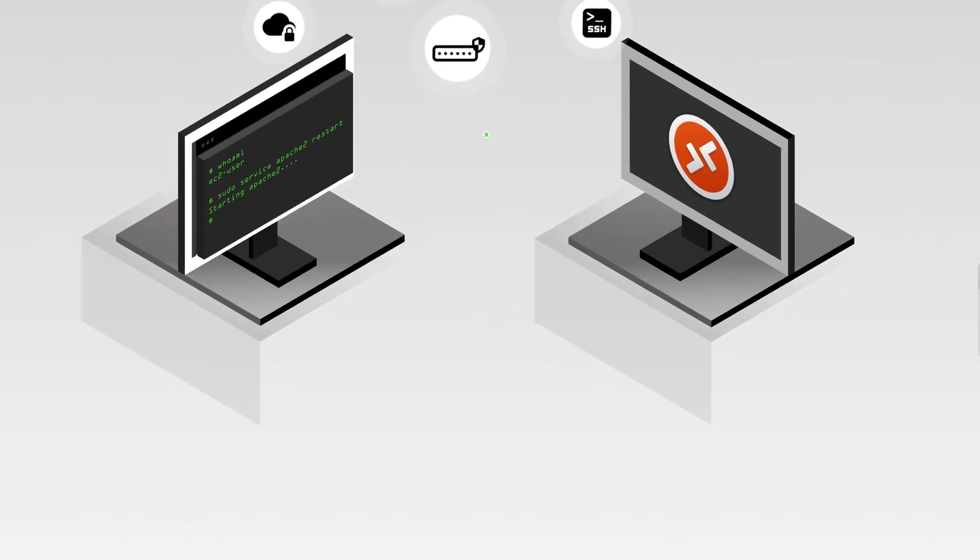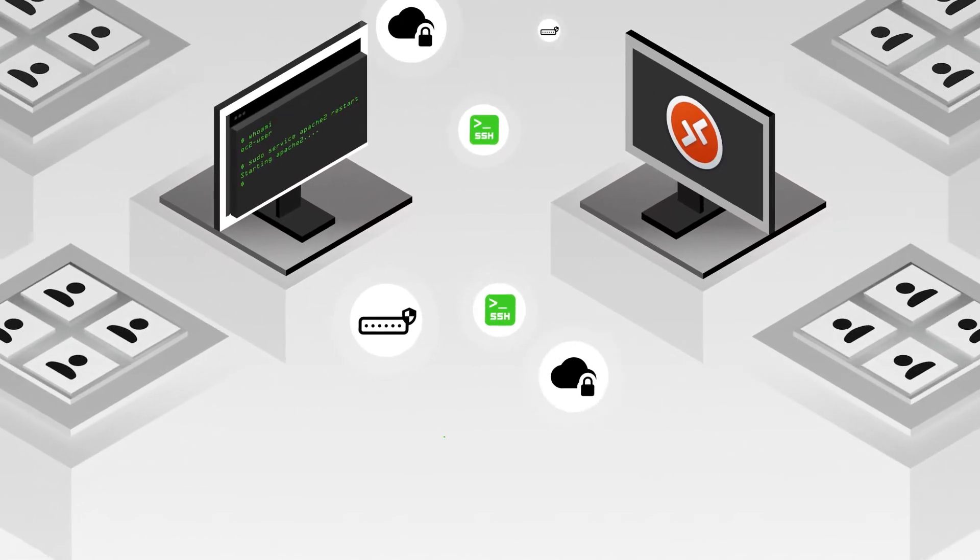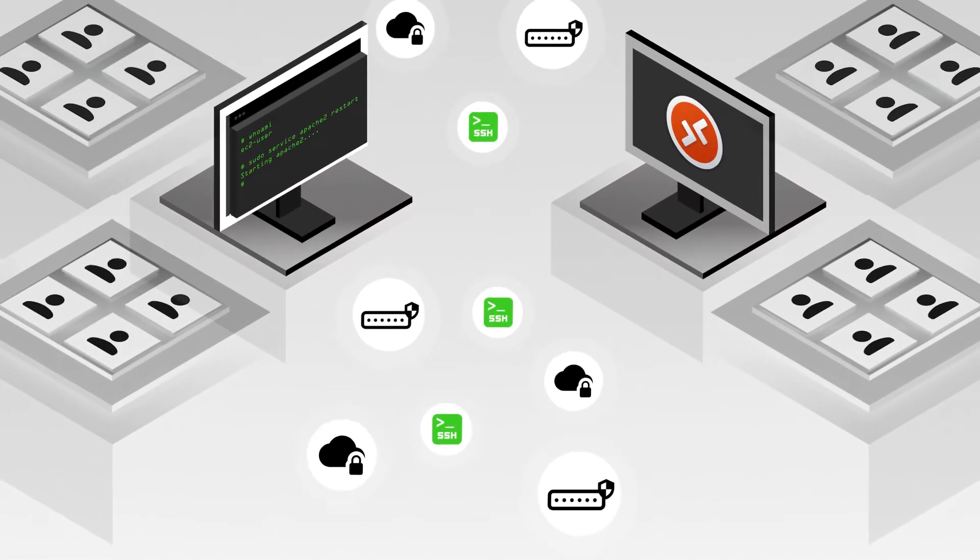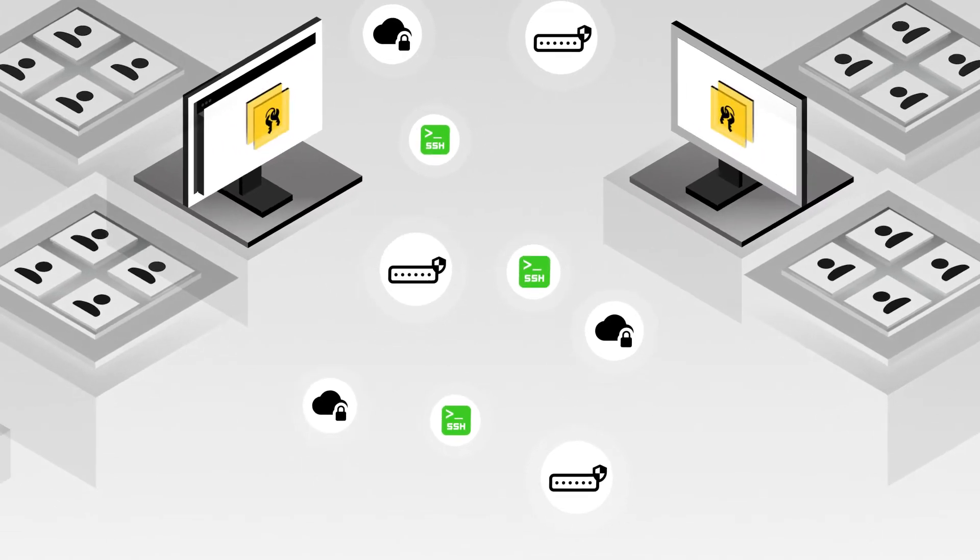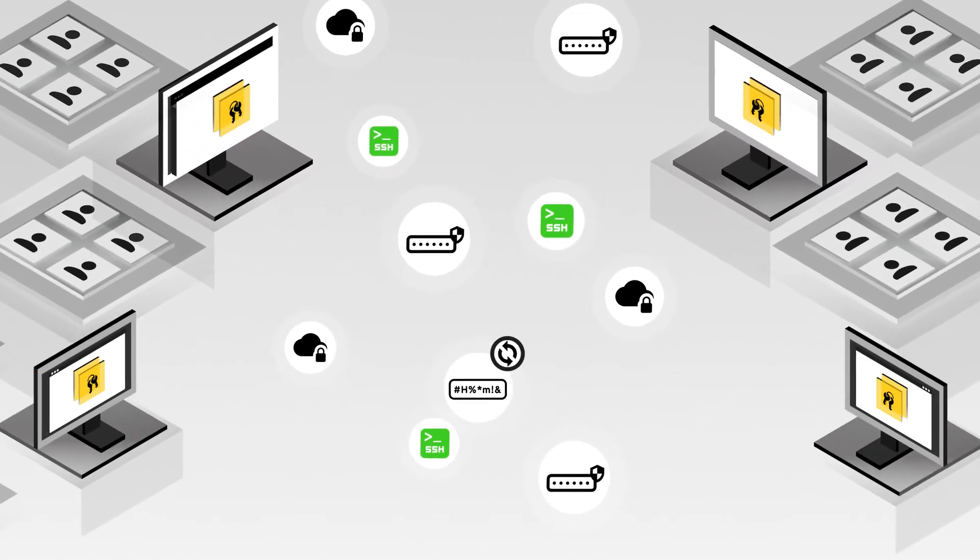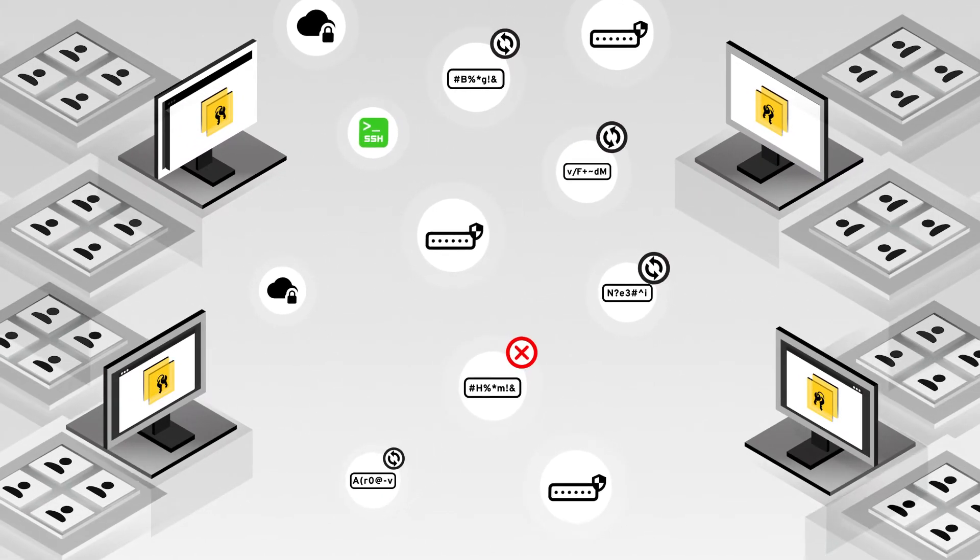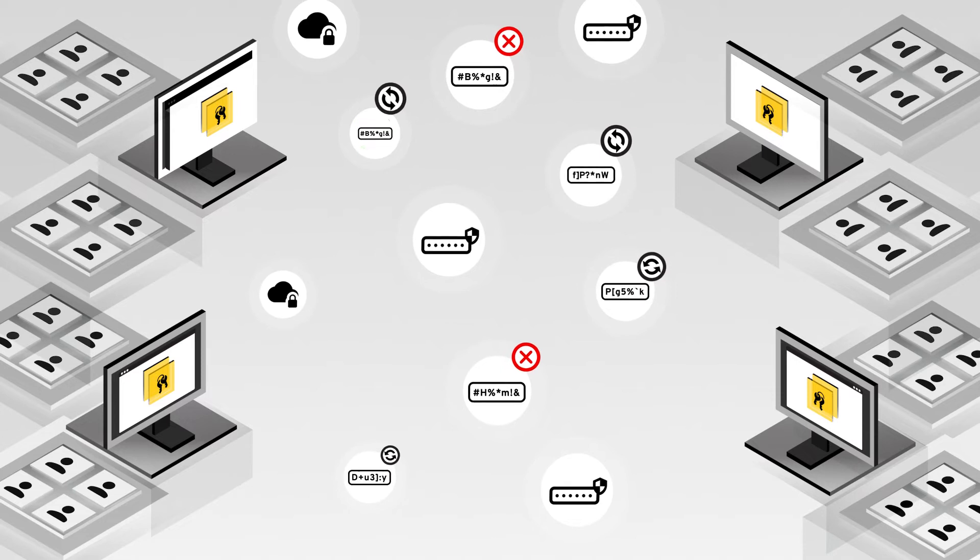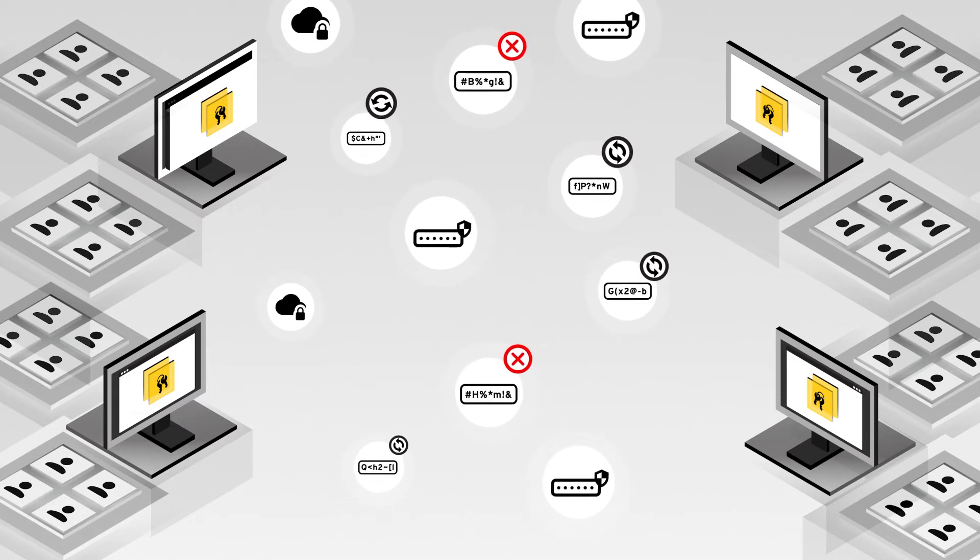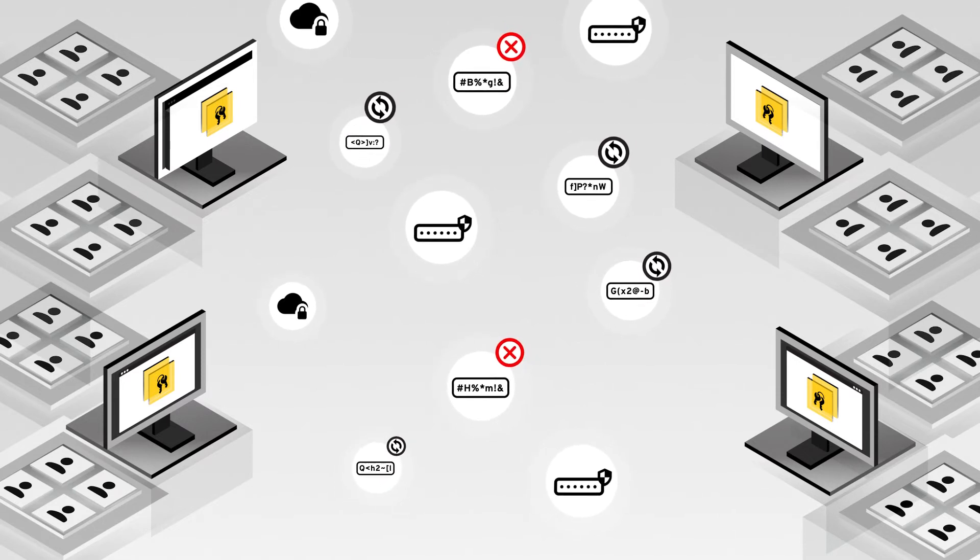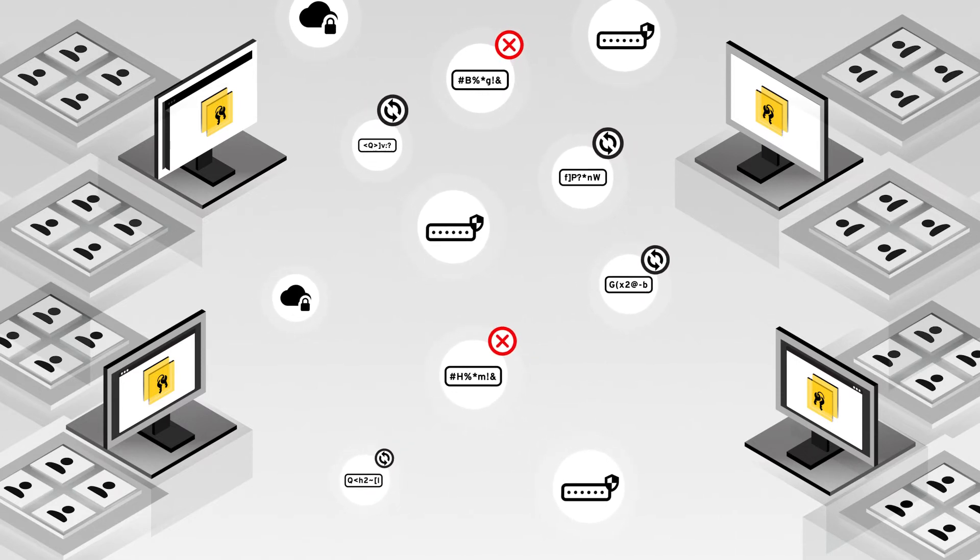You end up with passwords or SSH keys stored on local workstations or third-party software that potentially have keys to the kingdom. As you scale, the control and rotation of these access keys becomes a big problem and ends up causing confusion, wasted time, and potential security issues.